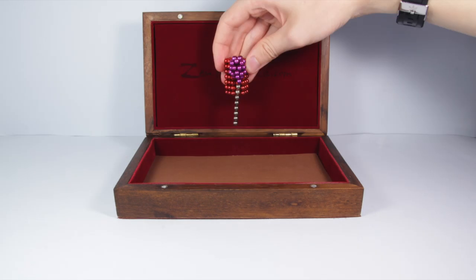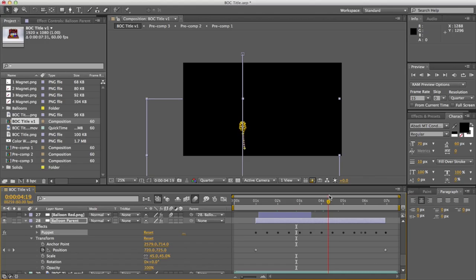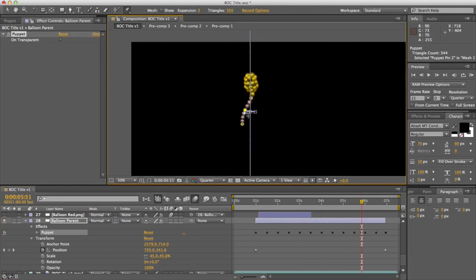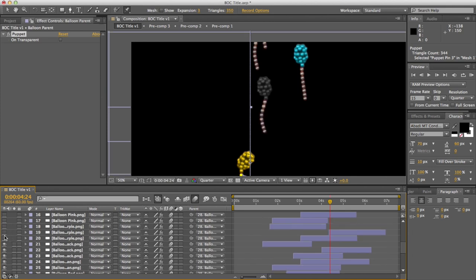All of the balloons started out with one photo of a one-coloured balloon. First I changed it into all different colours in Photoshop. Then I brought it into After Effects, made it float up, and added a bit of string wiggle using the puppet pin tool. Then I used parenting to duplicate it many times.